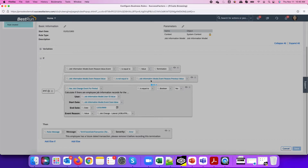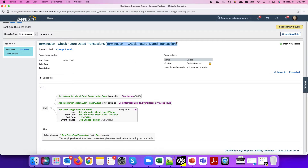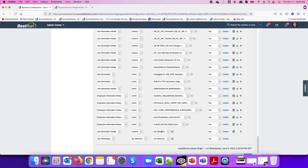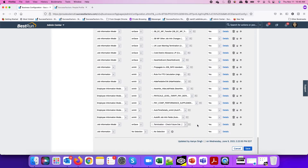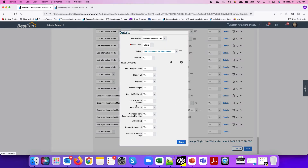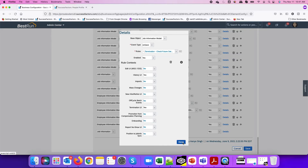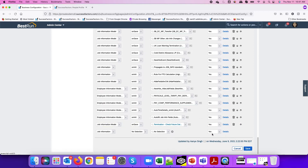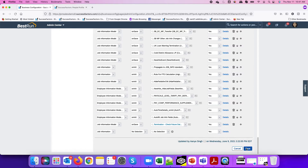I'll save this business rule and copy the rule ID, then close the pop-up and assign it as an on-save rule. In the details, I can restrict it to trigger only in the termination UI and optionally the history UI. For the other UI contexts, I'll set them to 'No.' I'll also leave it enabled in the edit UI via MSS and ESS in case managers are triggering the termination request. Then I'll save the job information section of the data model.